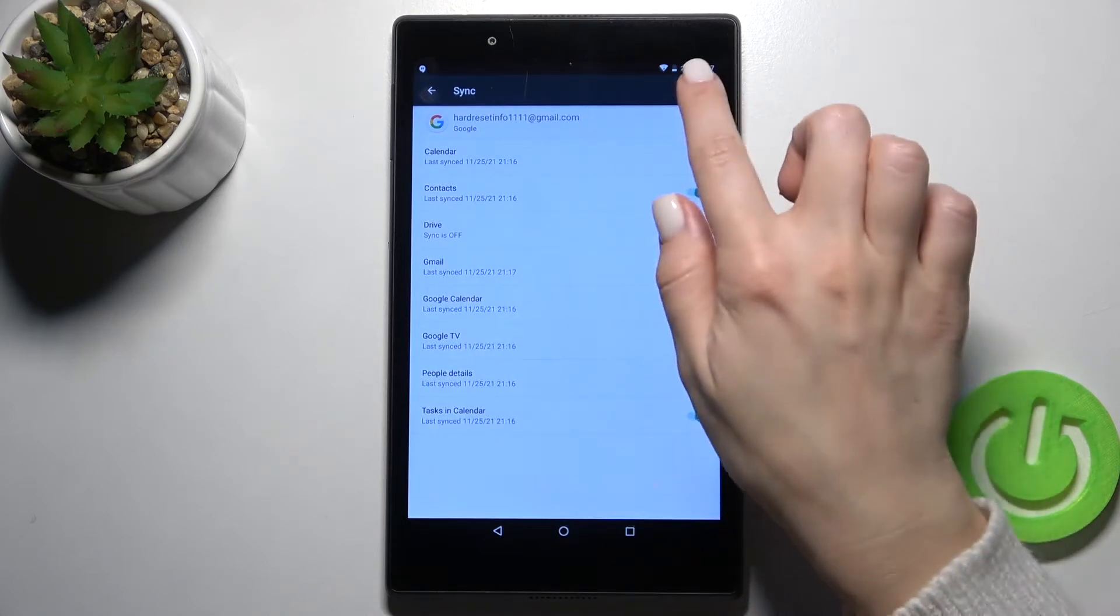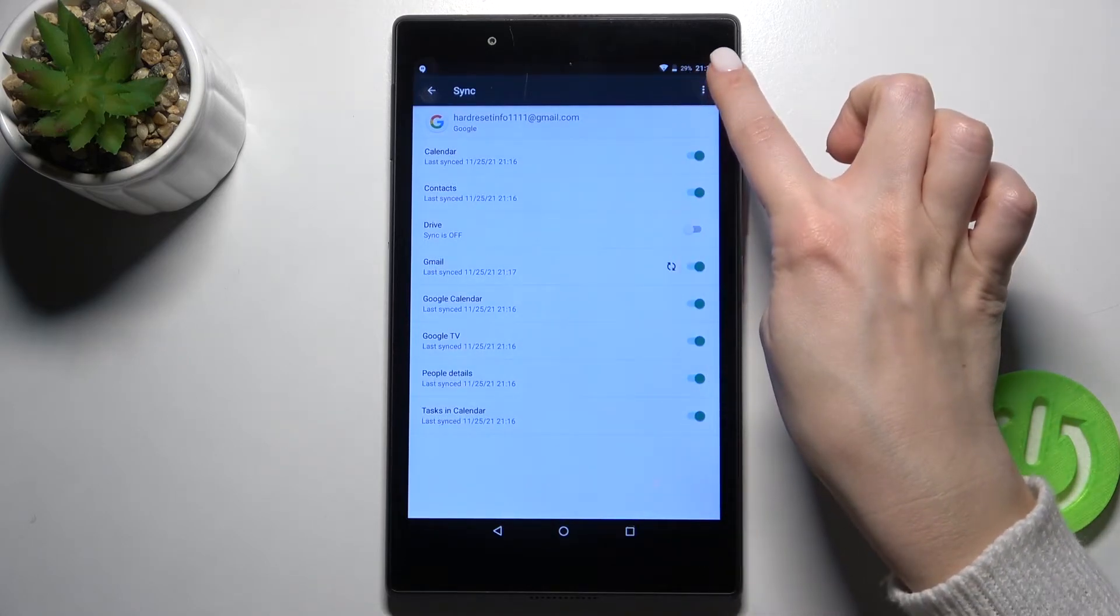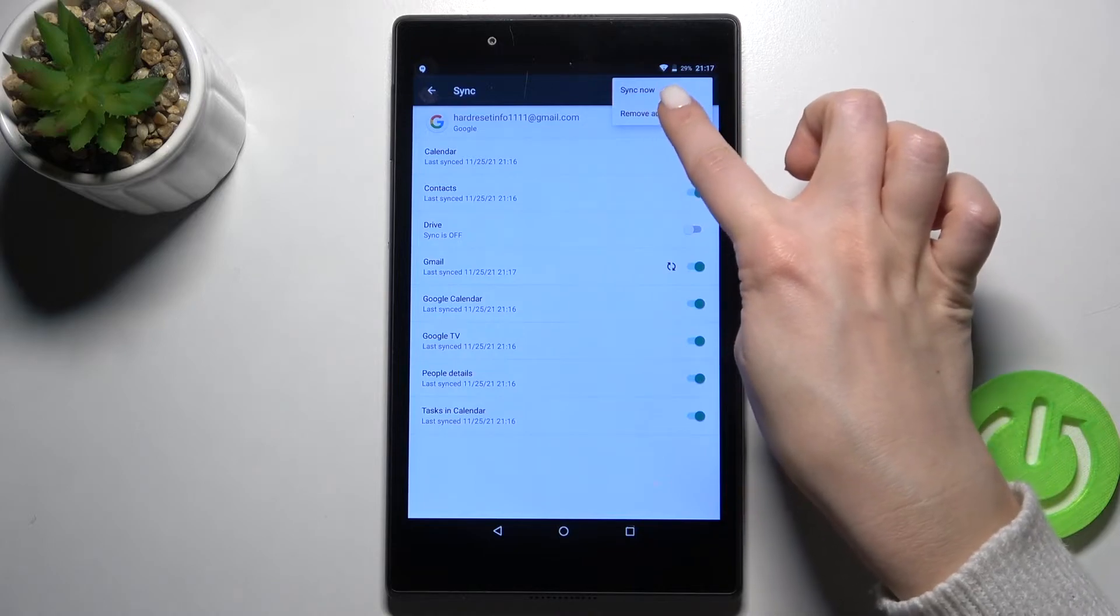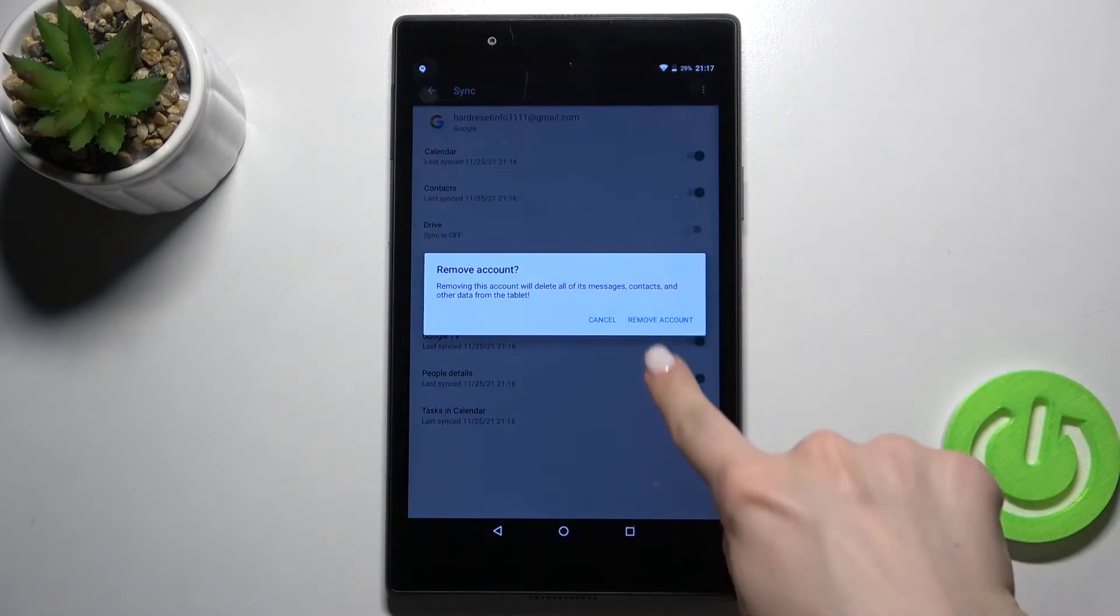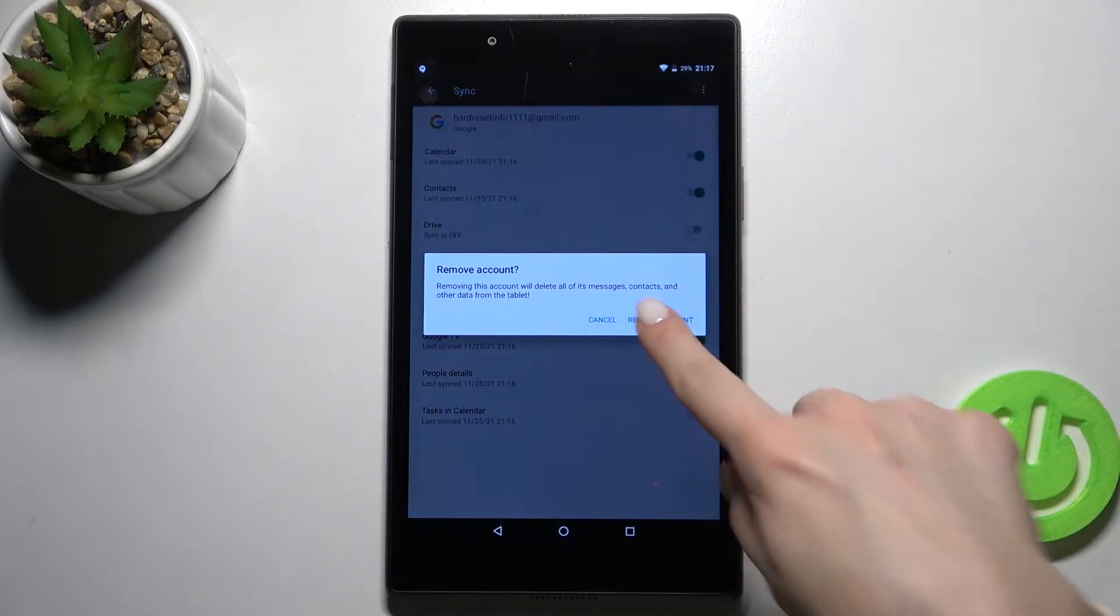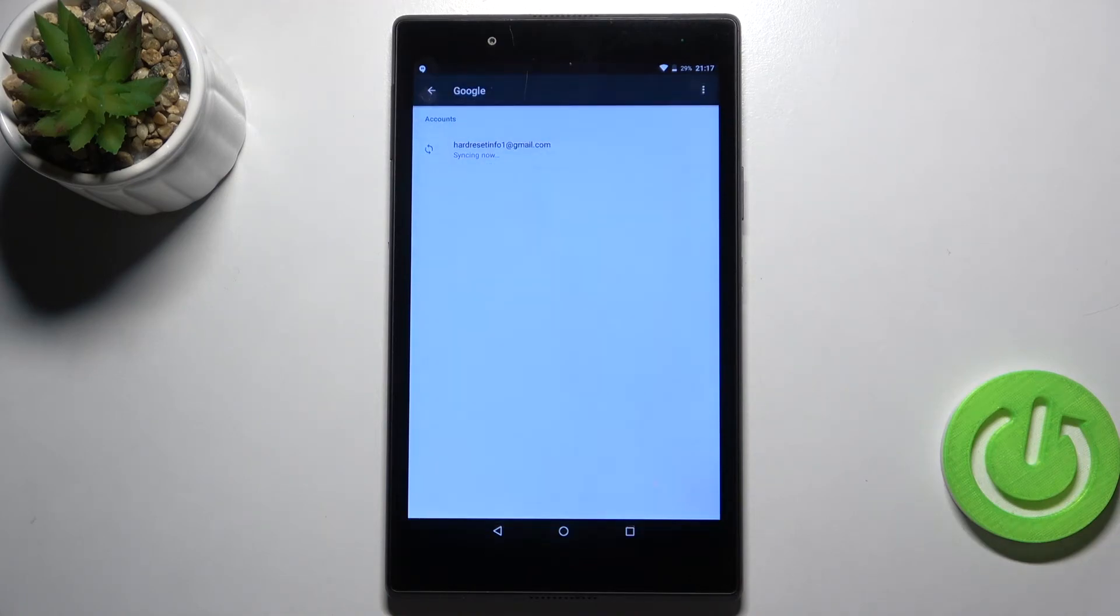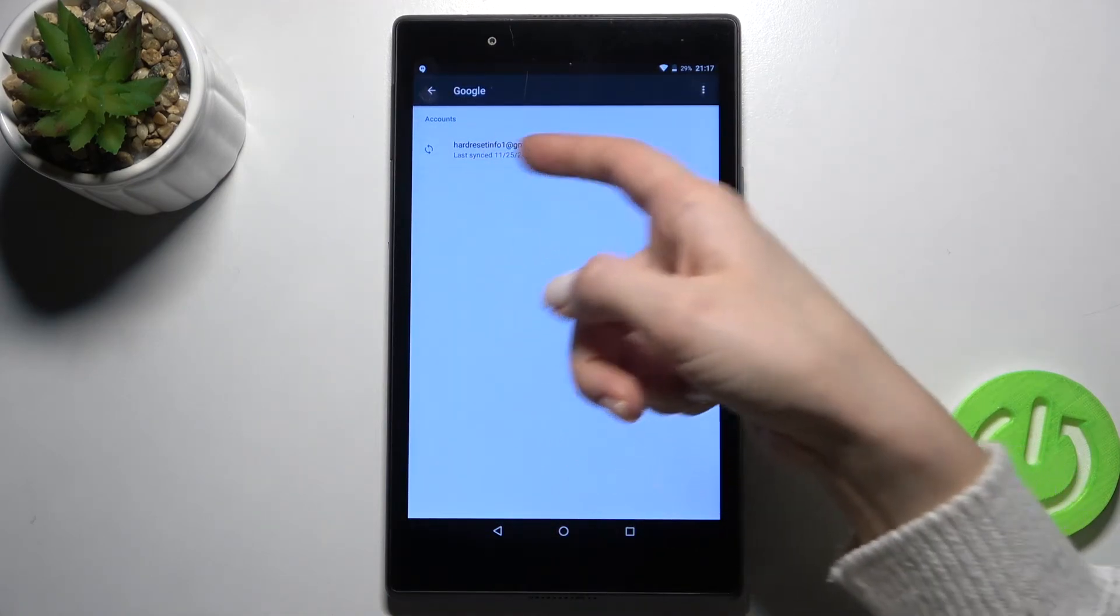Tap on the account, and here you'll see the three dots on the right upper corner. Tap there and just tap here to remove account and confirm by tapping remove account. As you can see, right now we got here only one account.